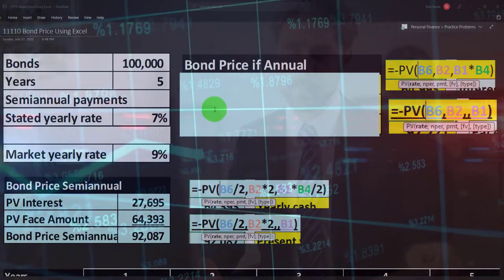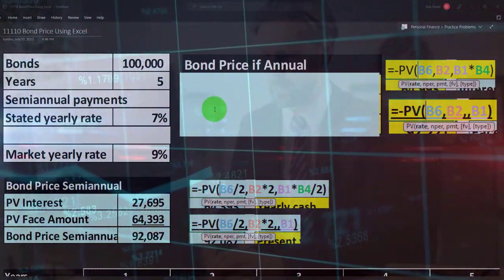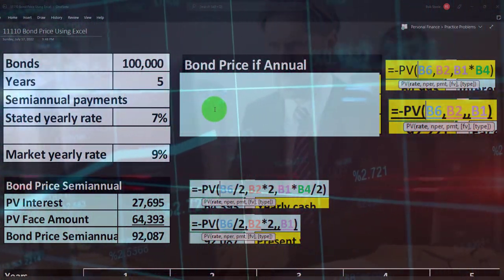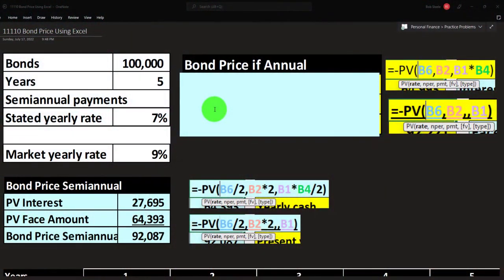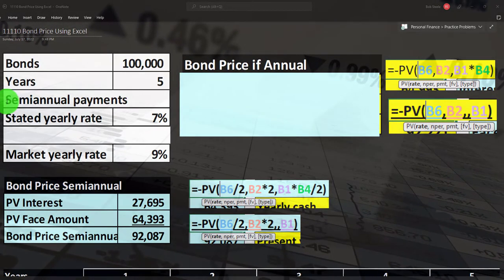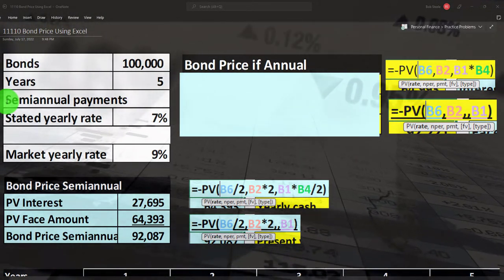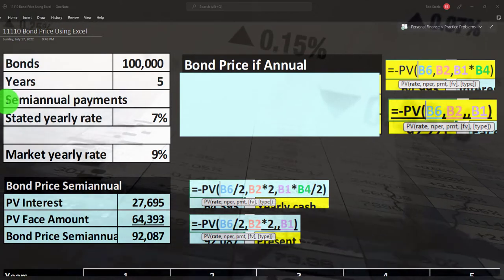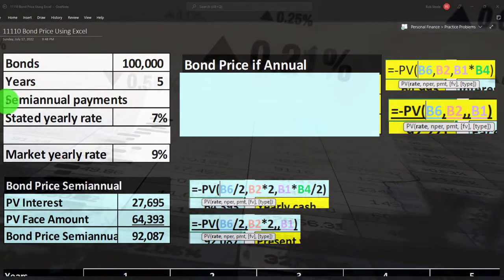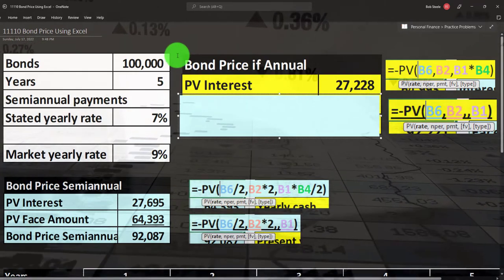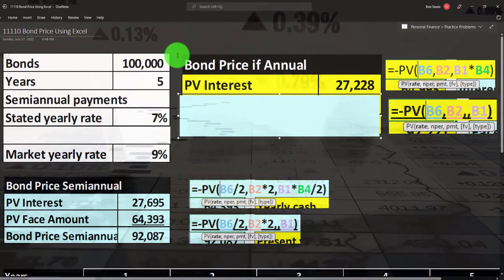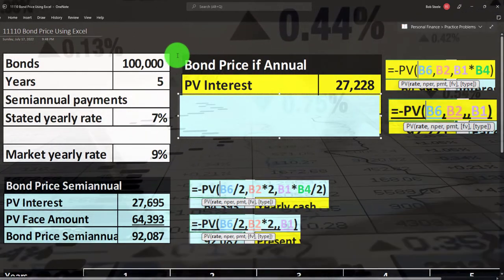To get the current price of the bond, we take those two future streams of income and bring them back to the current day. I'm first going to treat it as annual payments rather than semi-annual, and then we'll add the added complexity of it being semi-annual.